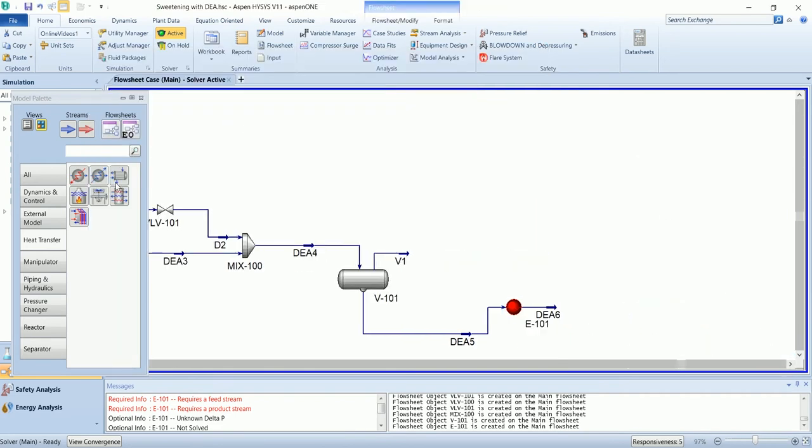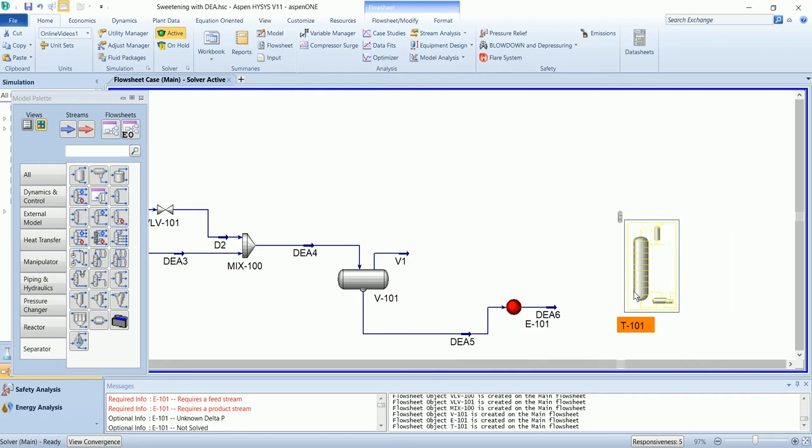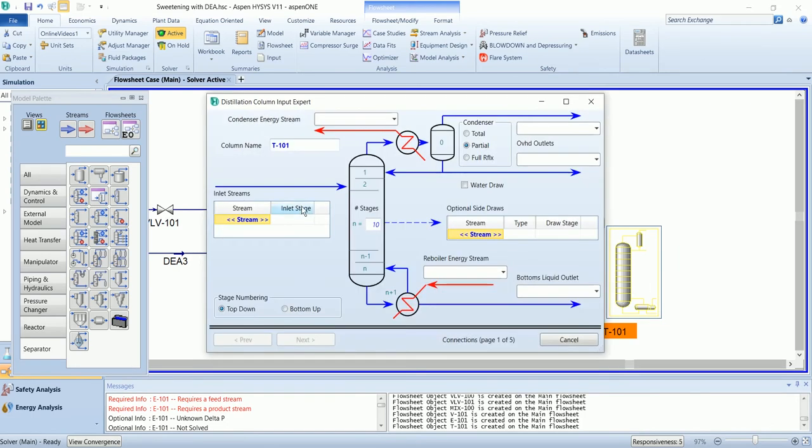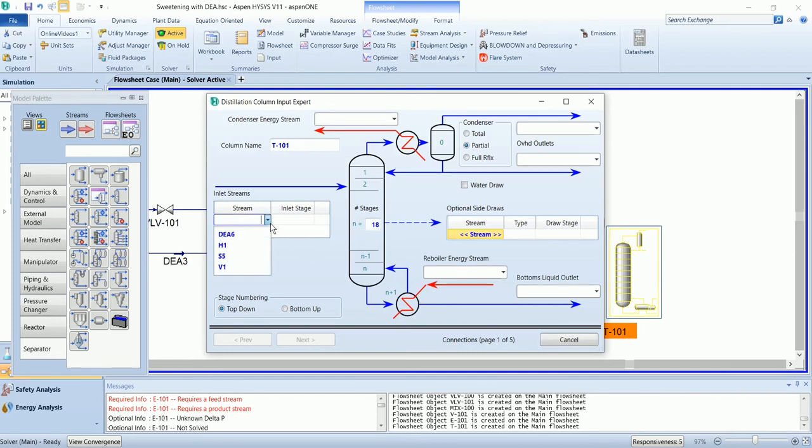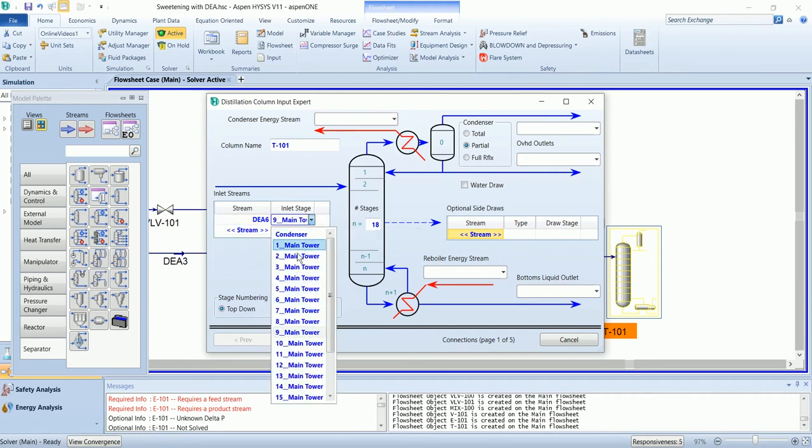Now this heated stream will go into distillation column. The stripper column has 18 number of stages, and the feed stream will enter as stage 4.